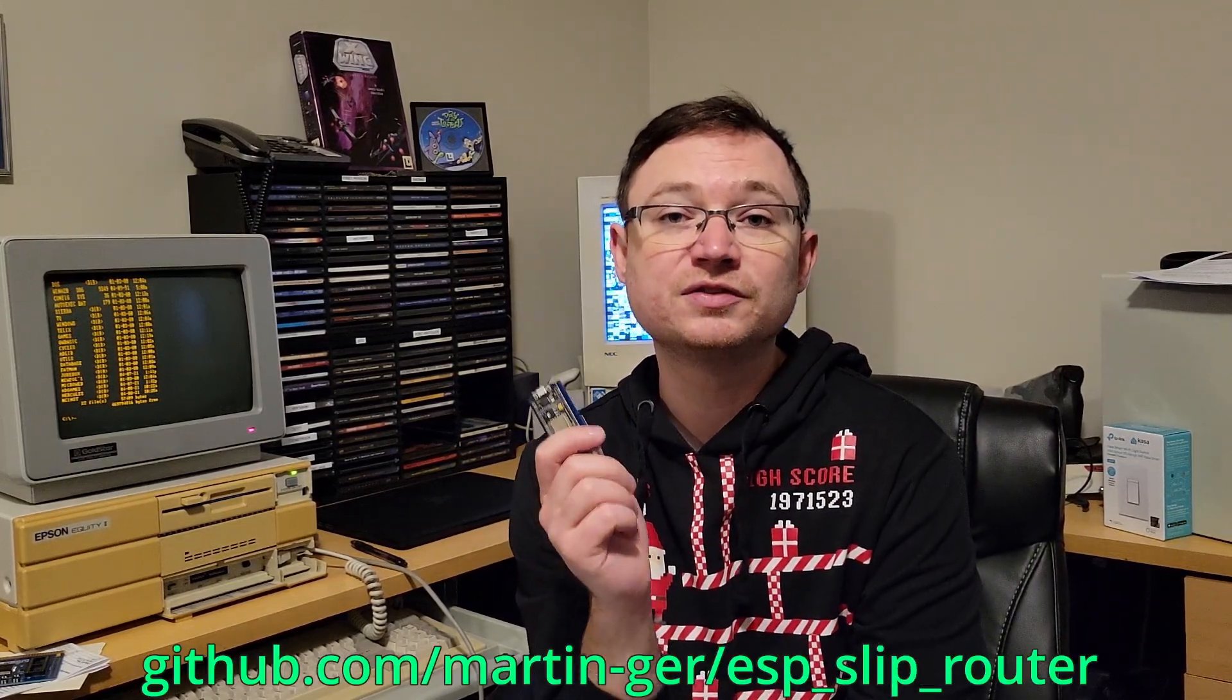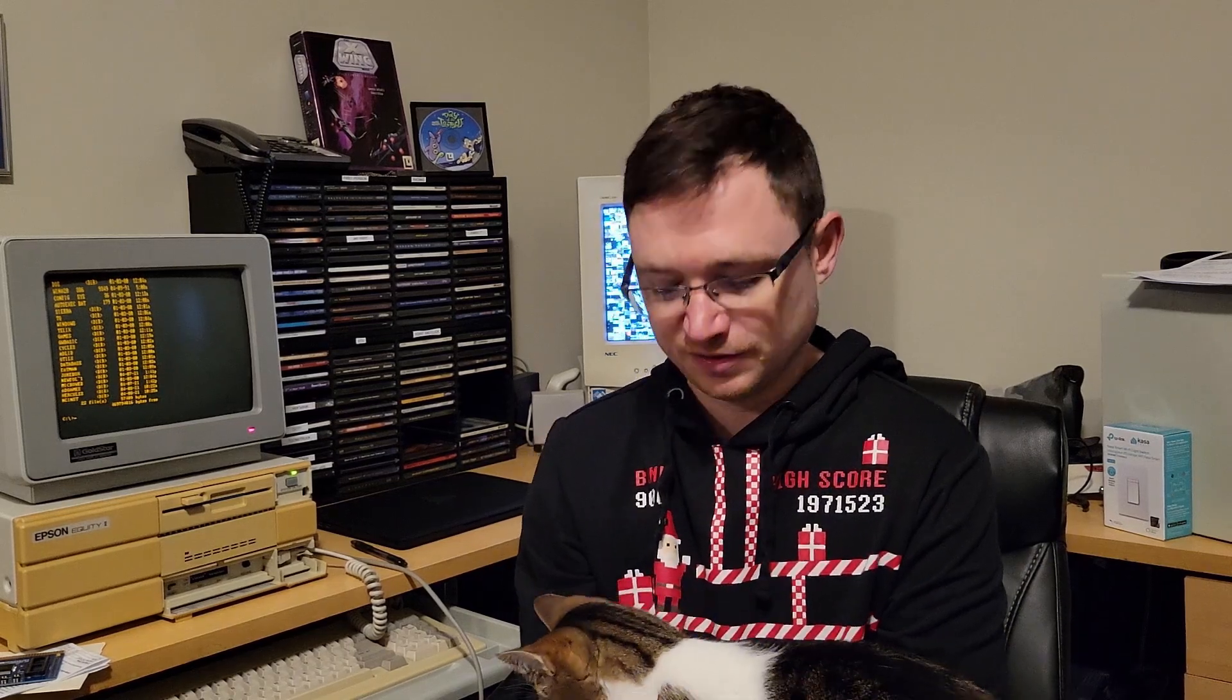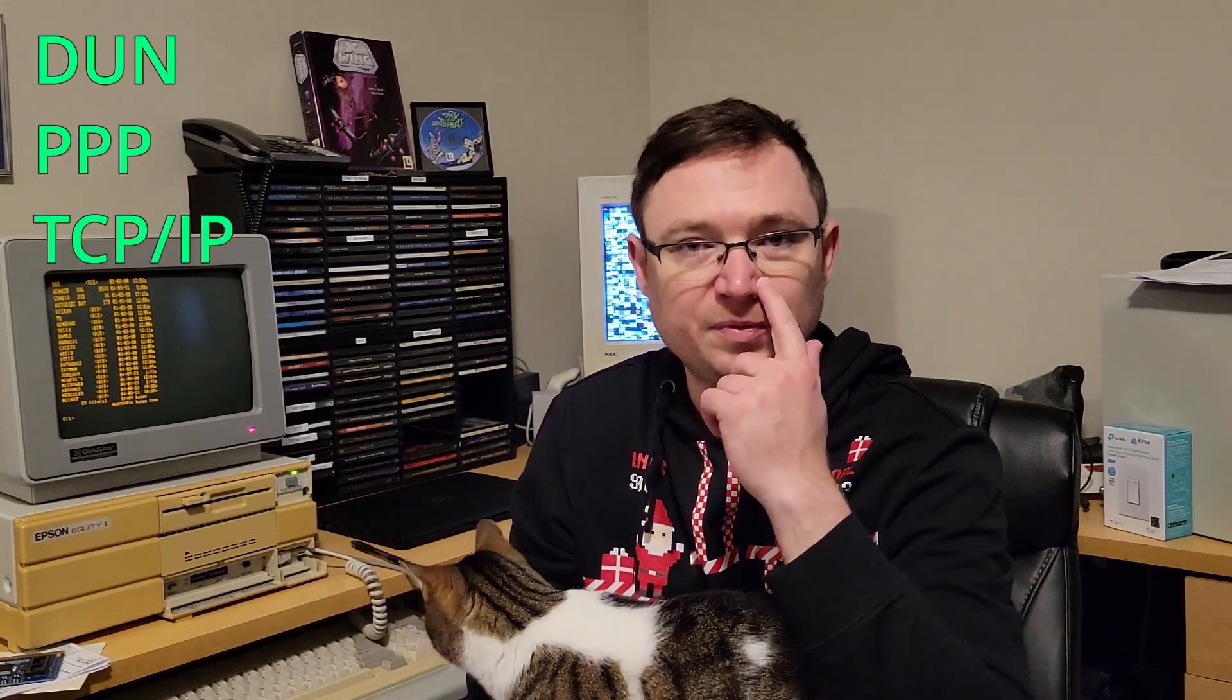So how this works, it's using some firmware called ESP Slip Router, which I found on GitHub open source, and I put a link down in the description as well. So I did not make this firmware, I just kind of stumbled across it. A lot of people have been emailing me asking, do your modem support dial-up networking like PPP, TCP IP? And so far my answer has been no.